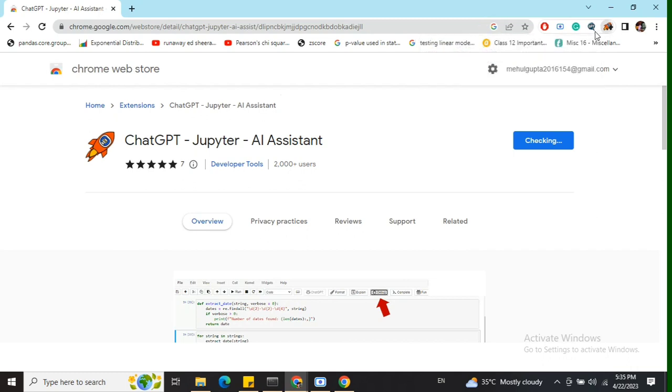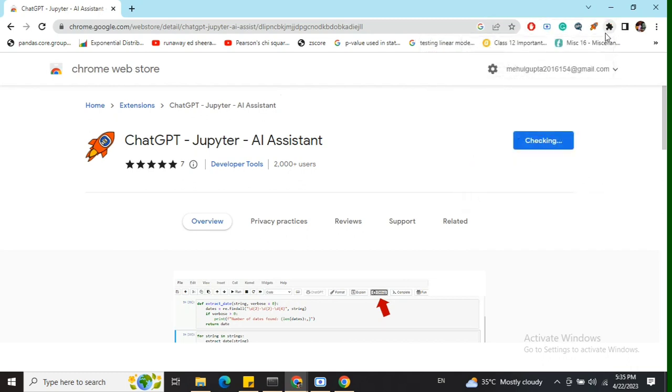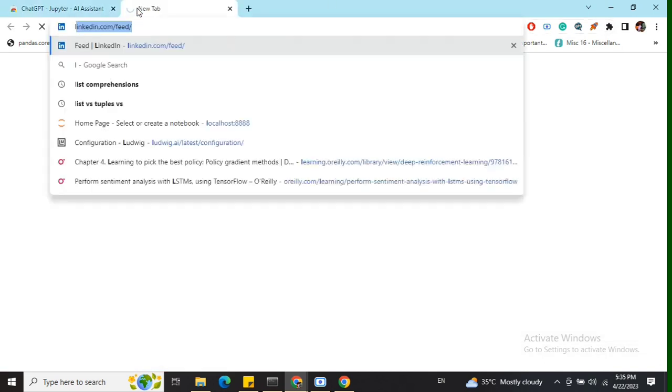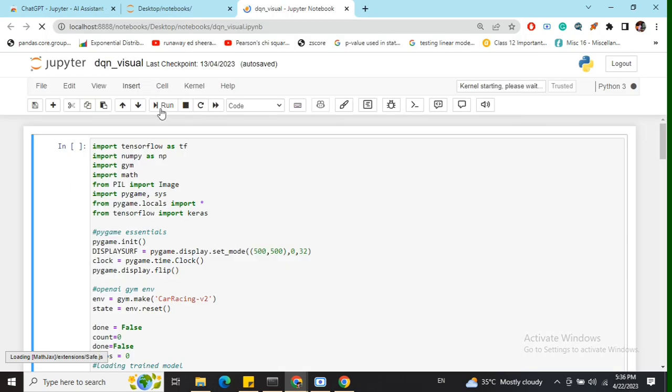Now you can see the rocket logo representing the Jupyter integration. I'll open one of my existing notebooks, which visualizes OpenAI Gym environments with trained reinforcement learning agents.